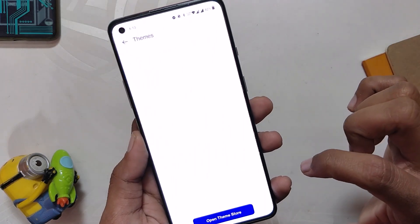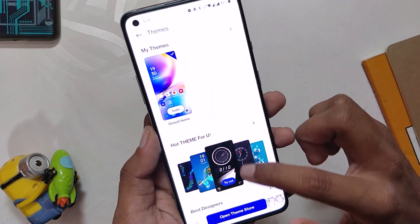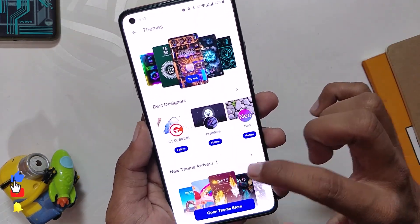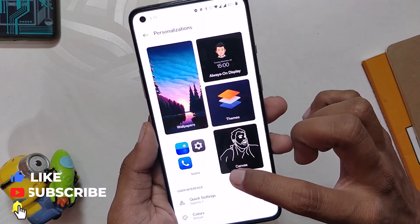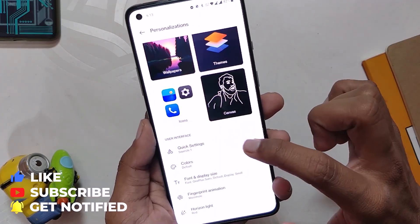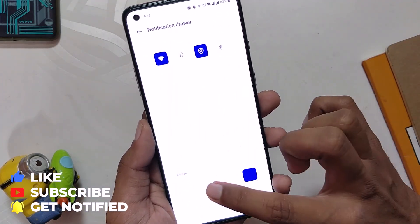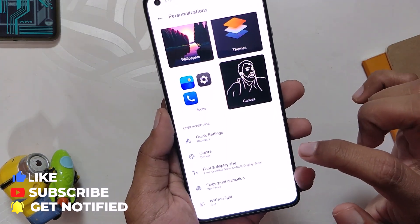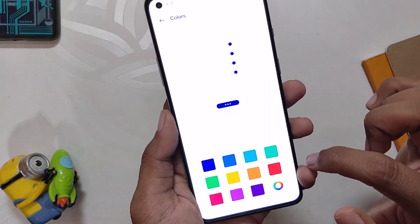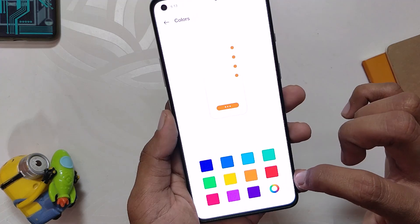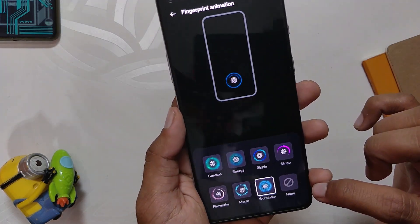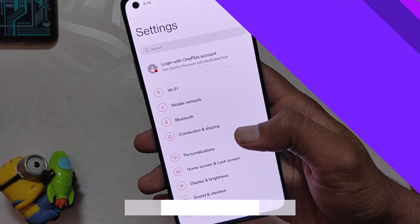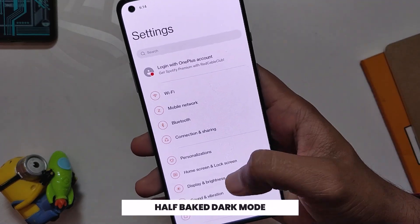There is also a new theme store where you can download both paid and free themes. We also have a quick settings icon selector and an accent color picker. Notably, OxygenOS 12 still does not have Material You theming. Finally, there are fingerprint animation options and Horizon Light options.